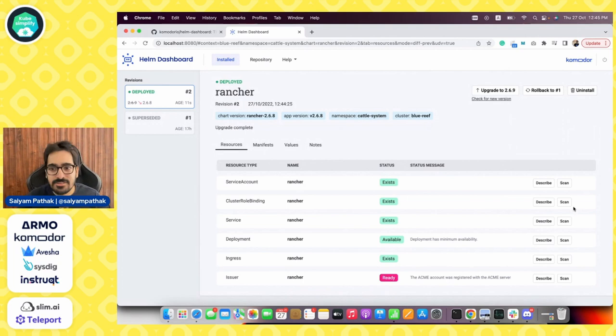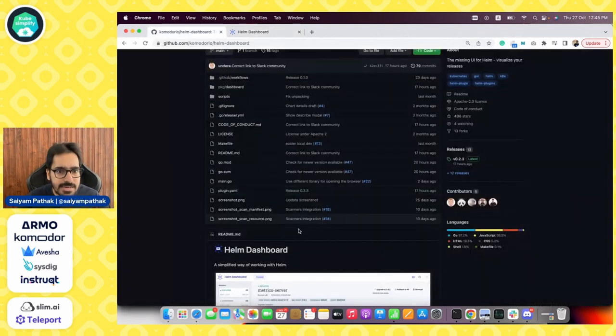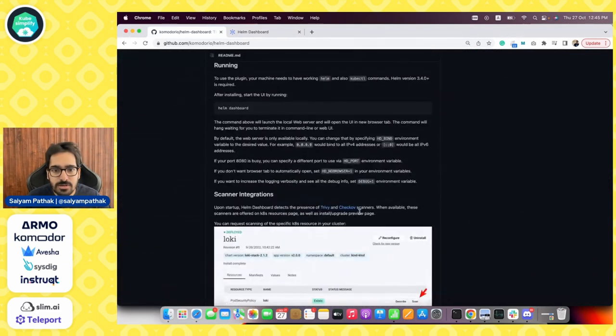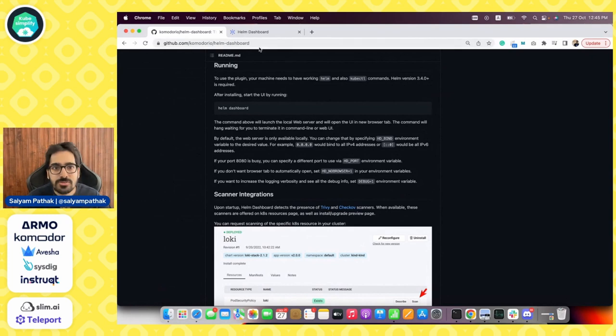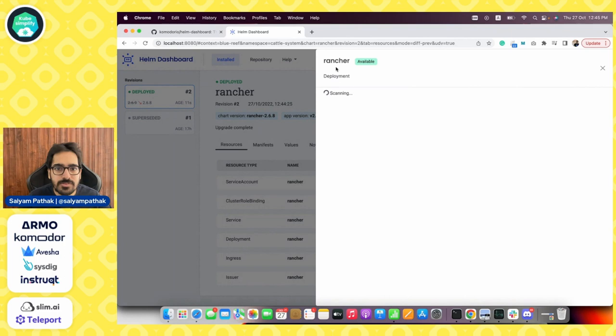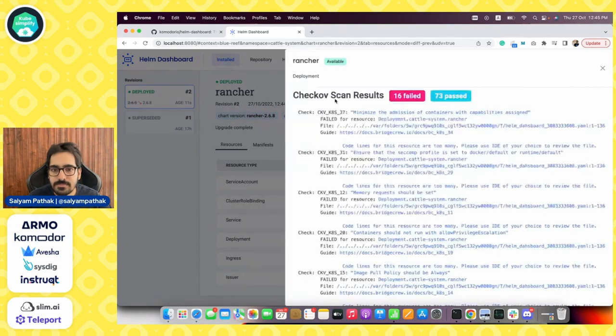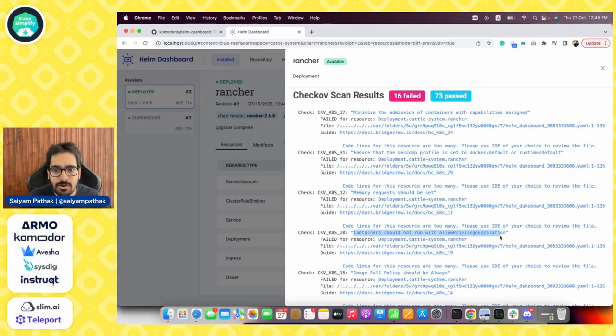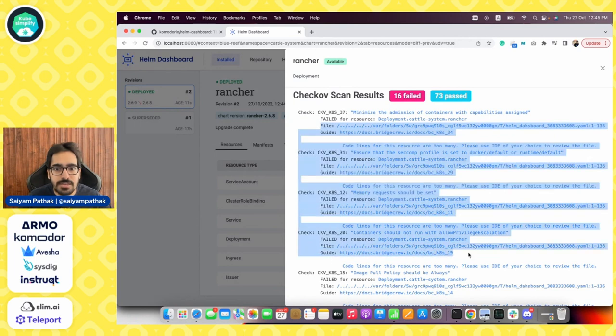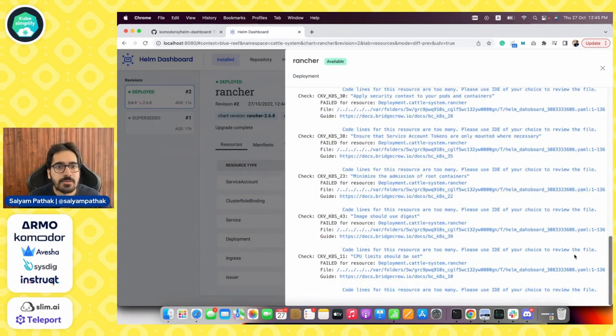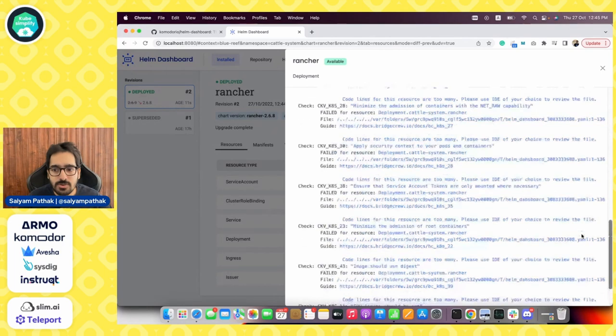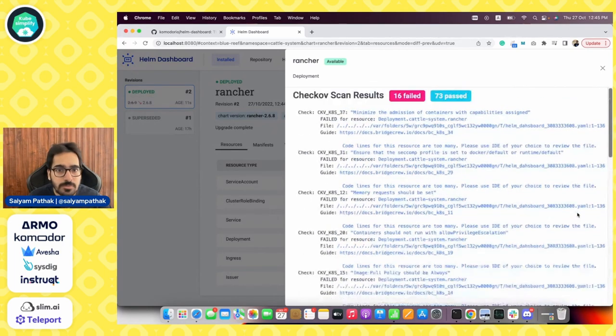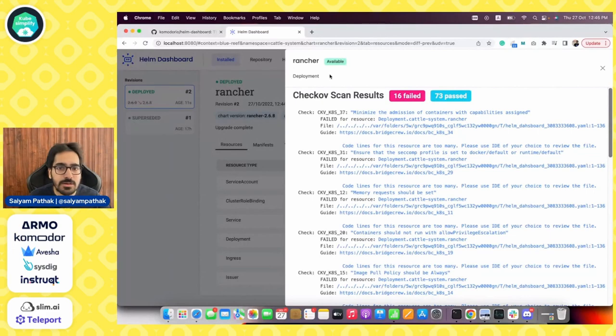Another interesting feature that is there is scan. Helm dashboard has, I think, integration with Trivy and Checkov. I already have Checkov installed, so it will be using these scanners to scan the manifest. So let's try to scan one of the deployments. And you can see the results are there, like memory request should be set, container should not run with allow privileged escalation. So all these are there but they are not full. I think Komodor might want to add a scroll over here or maybe a download button that you can download the complete report for this particular scan. That would be cool.